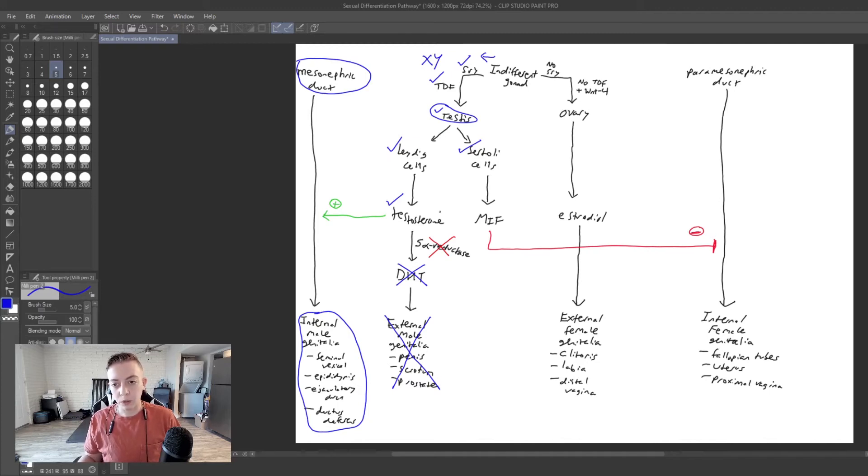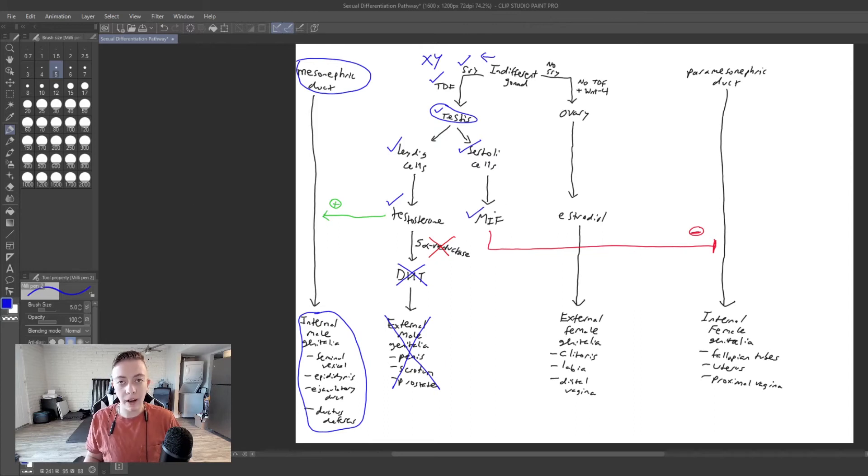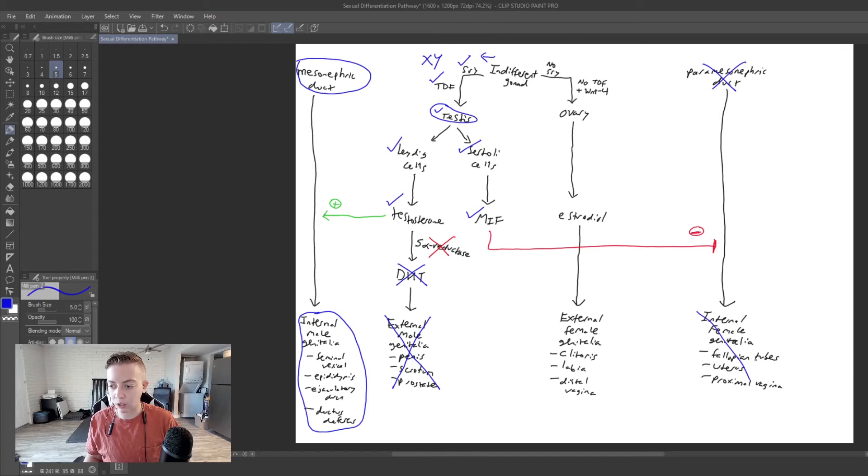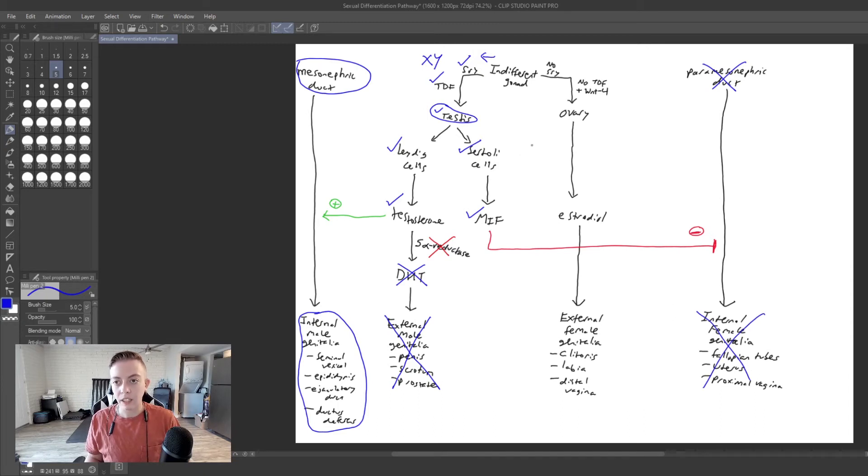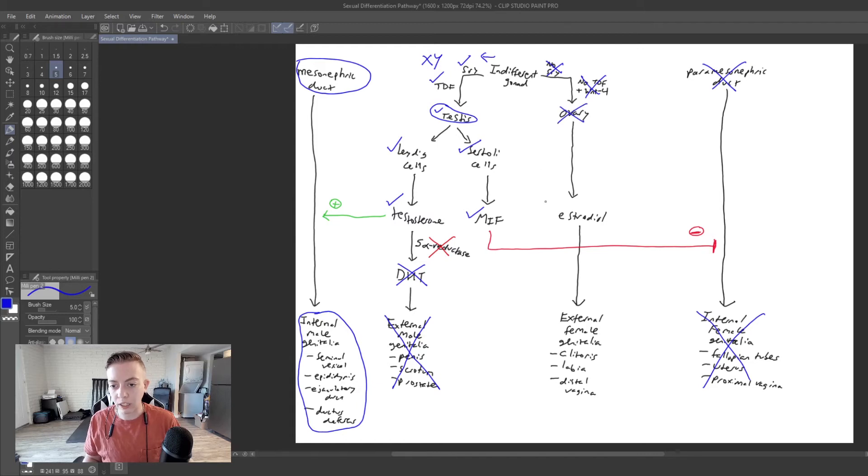So looking back up here, we have Sertoli cells are going to produce MIF. MIF is going to be functional. And so we are going to inhibit the paramesonephric duct. We are not going to have internal female genitalia. And then we do have an SRY. So we're not going to go this way. We're not going to make ovaries.